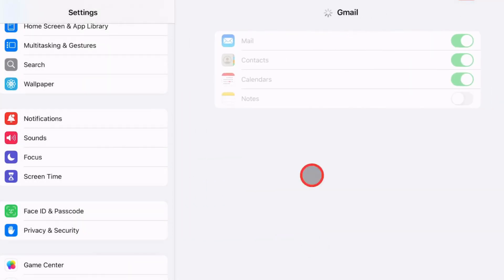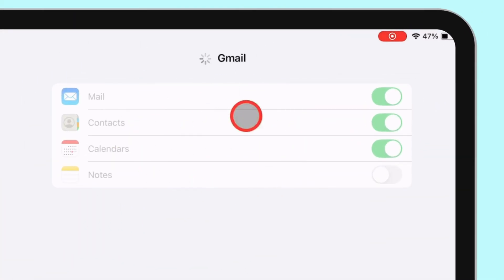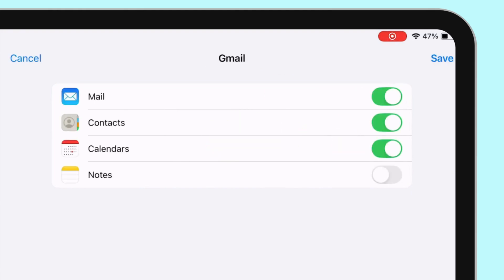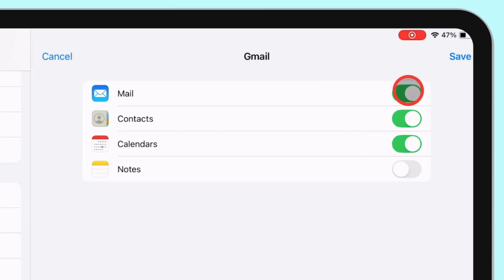Enable the services you want to sync with the iPad. Ensure the Mail toggle is enabled, and tap Save from the top right corner.